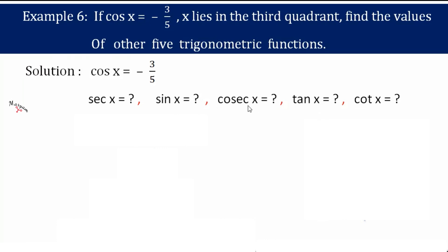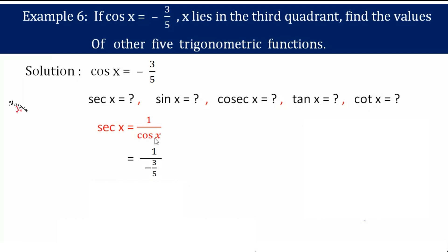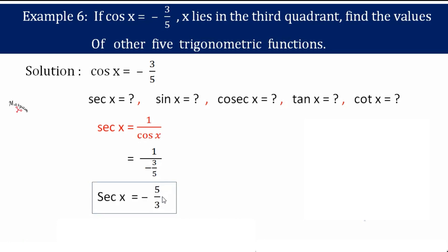Now, cos x is given. If cos x is given, we can easily find sec x, because sec x is the reciprocal of cos x — that is, 1 by cos x. The value of cos x is minus 3 by 5, so when I take the reciprocal I get minus 5 by 3.